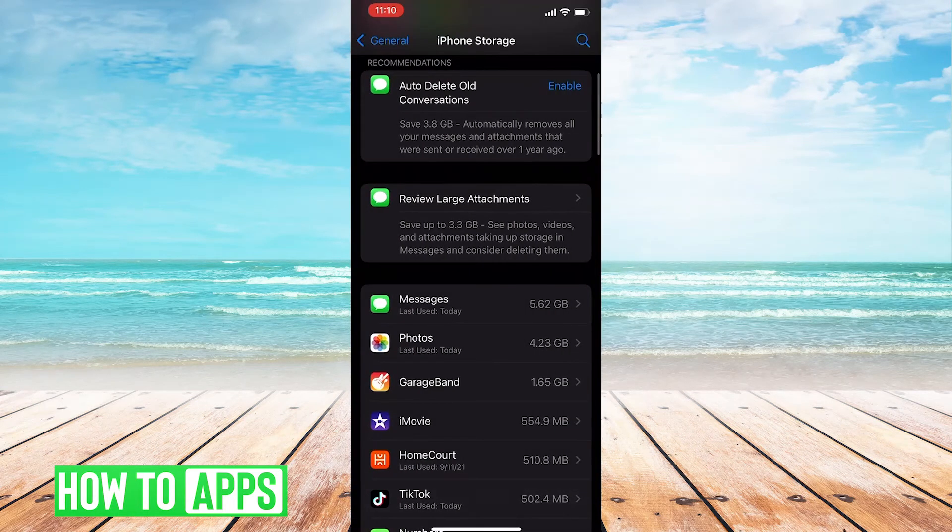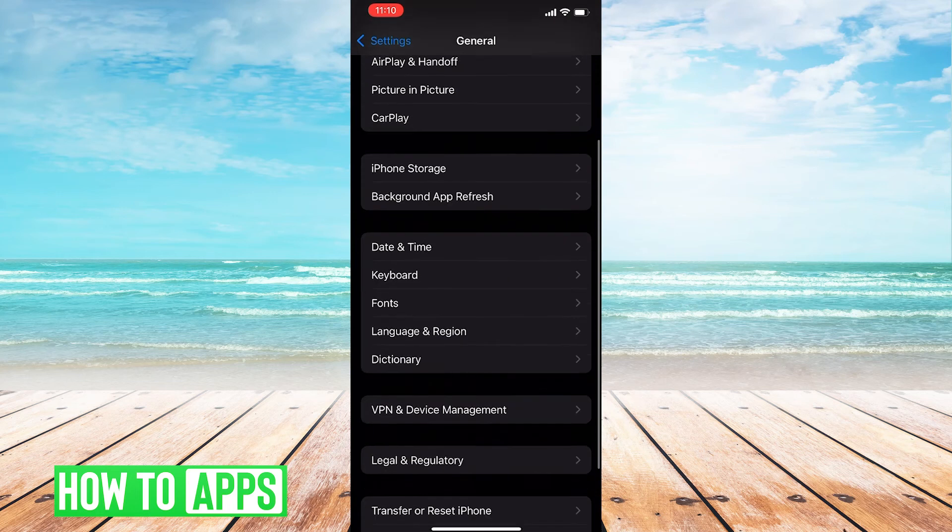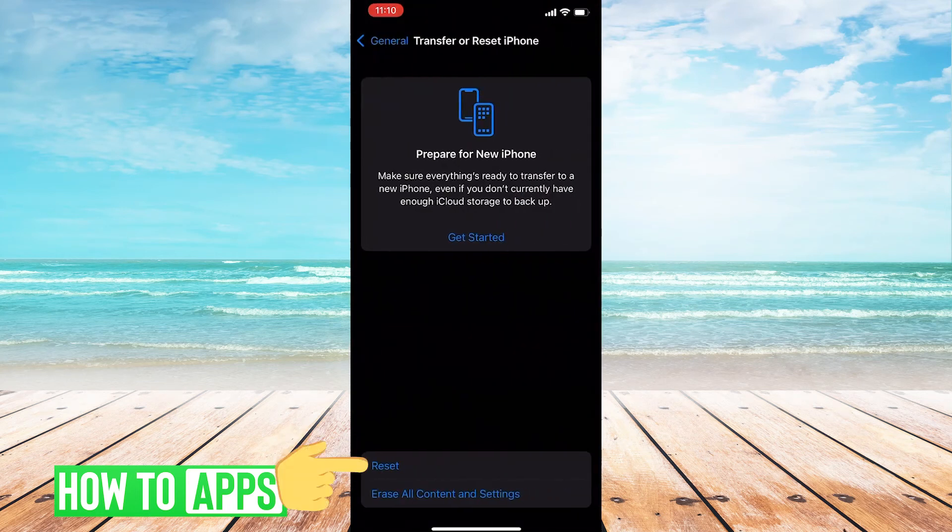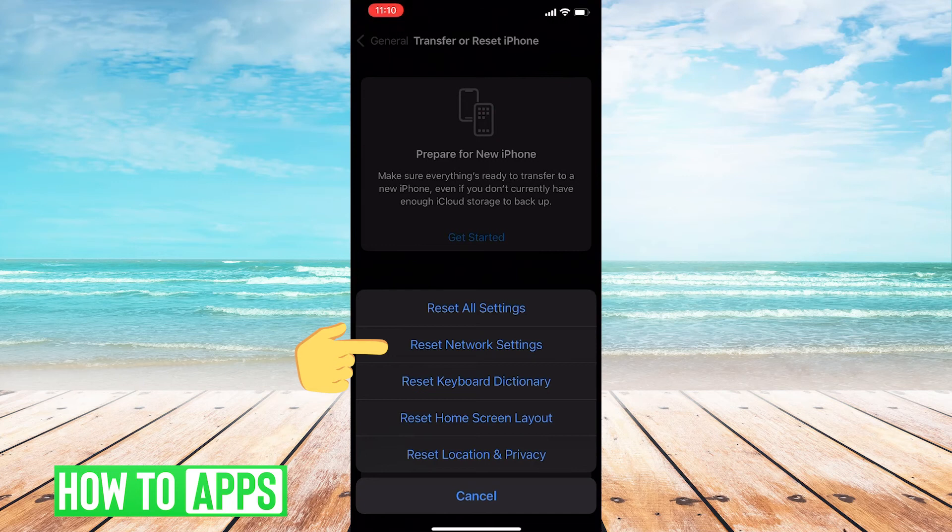If no other options work, then you can click transfer or reset iPhone, click reset, and then reset your network settings.